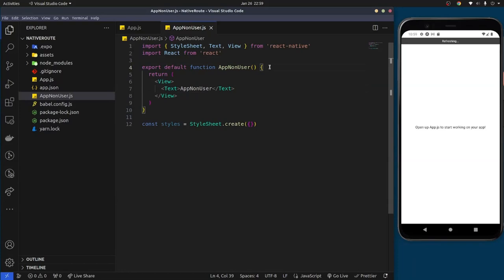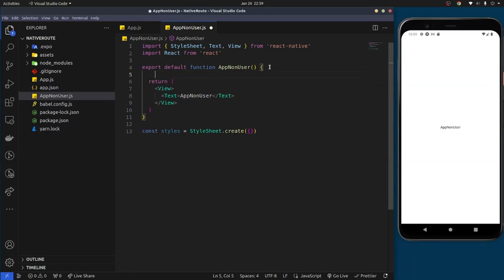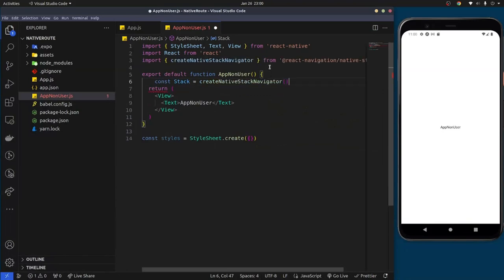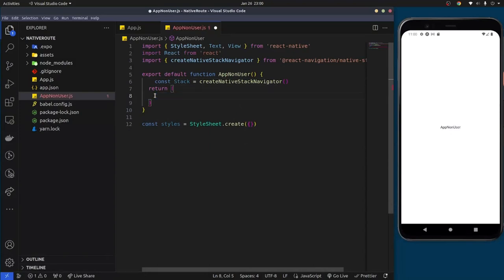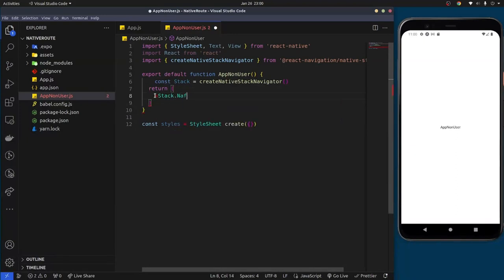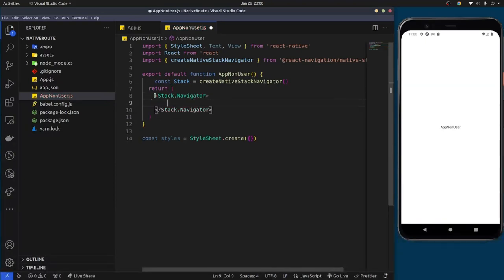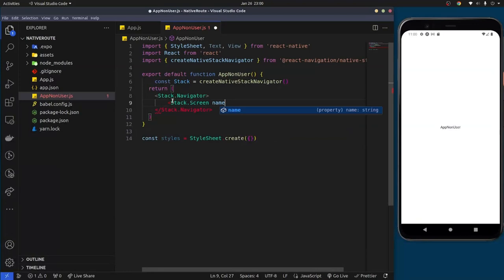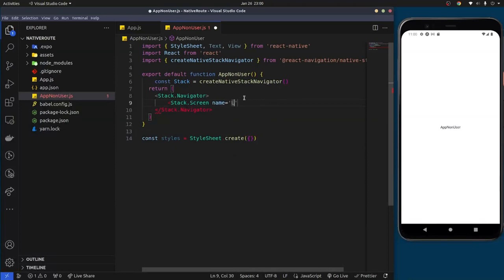Inside AppNonUser, we'll import the stack navigator: const Stack = createStackNavigator(). Then we remove the existing views and place the Stack.Navigator here. Inside it we put the screens we want the navigation to route to, using Stack.Screen. Give each screen a unique name — this is very important because it's what you use to direct routes. I'll name this one 'Login'.